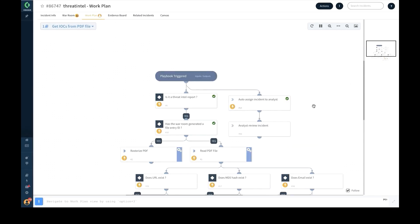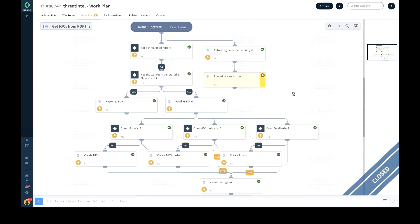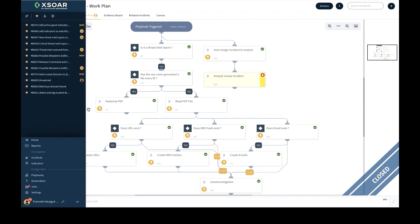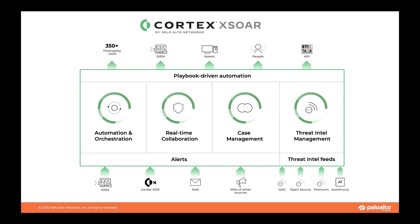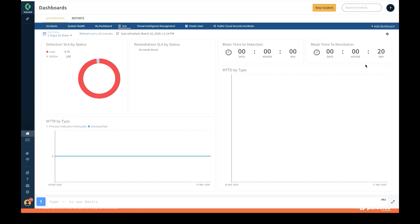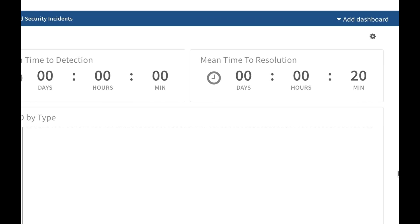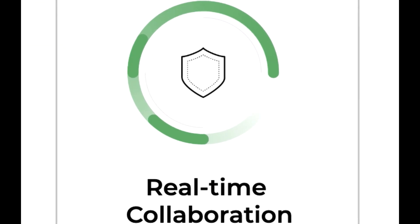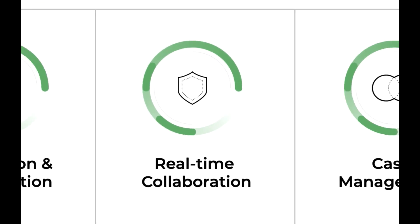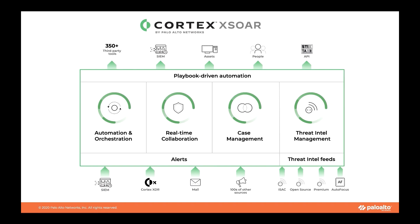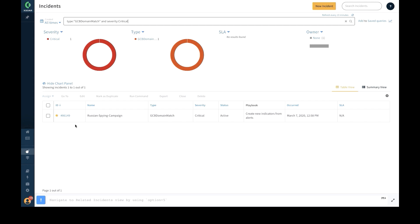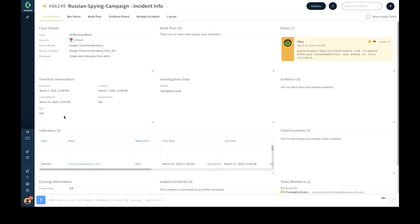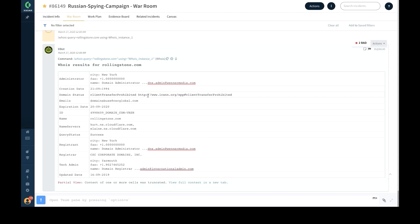XSOAR's workflow automation helps you respond to incidents with speed and scale and helps security teams dramatically reduce mean time to response. XSOAR's second area of focus is real-time collaboration.